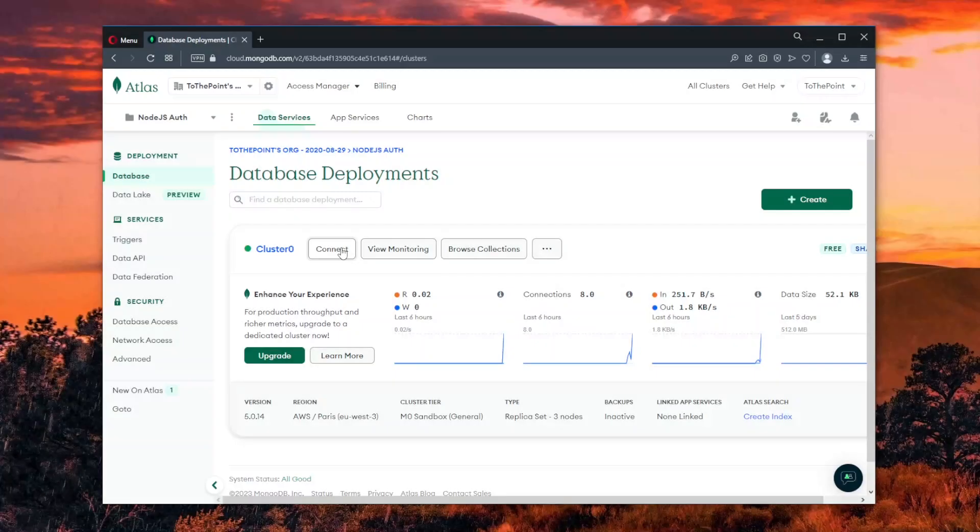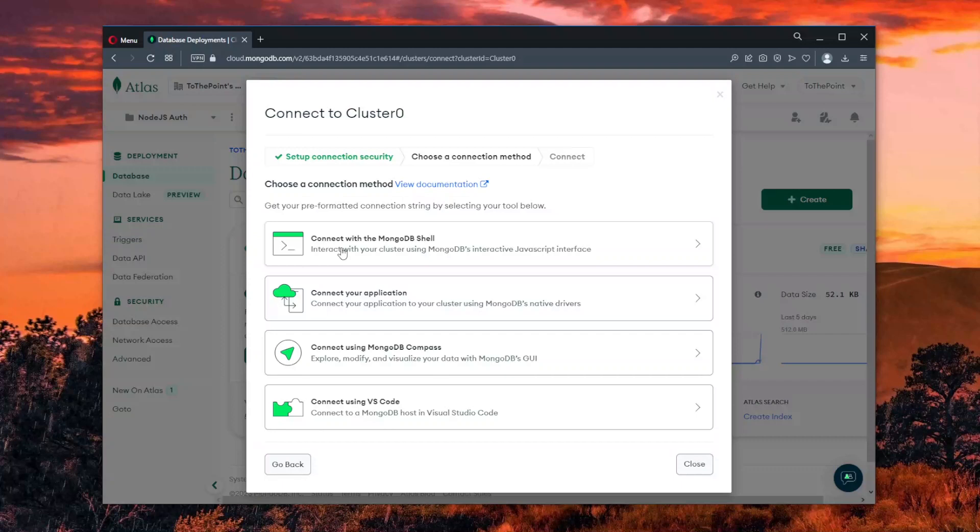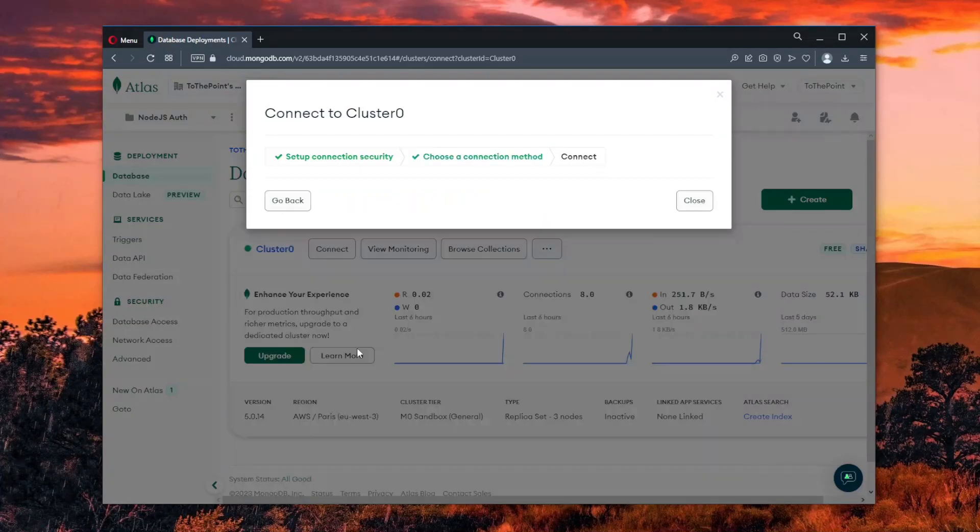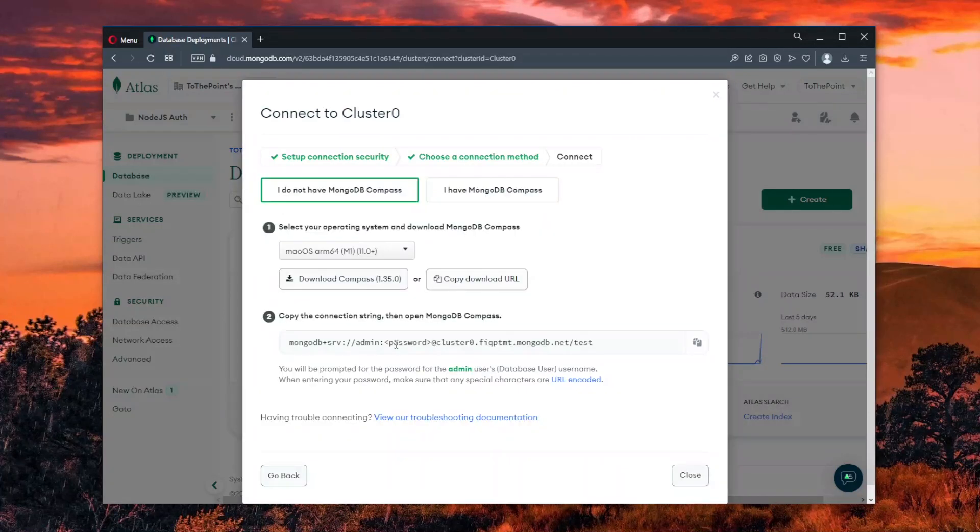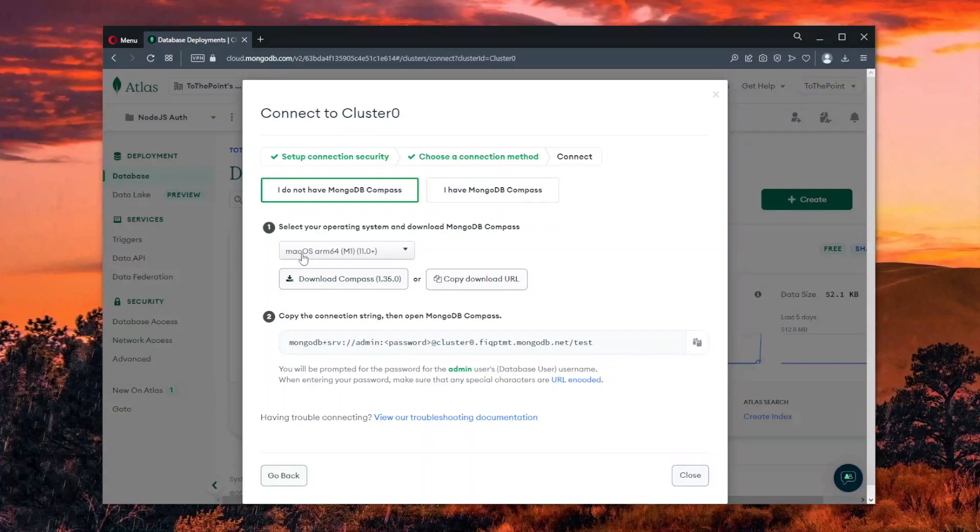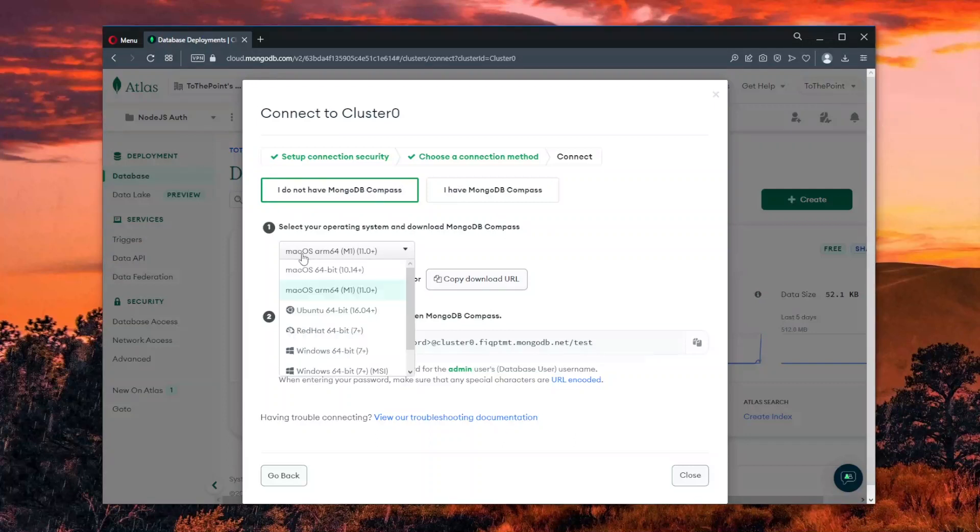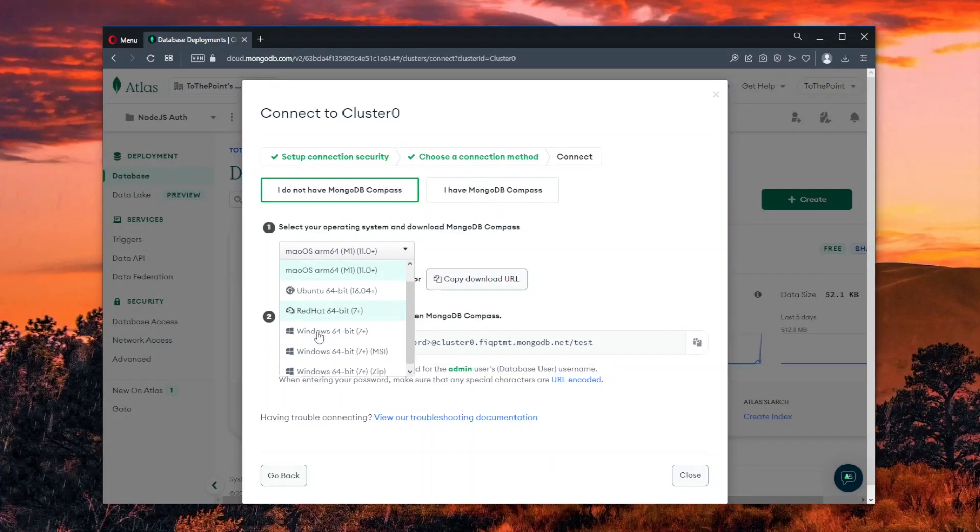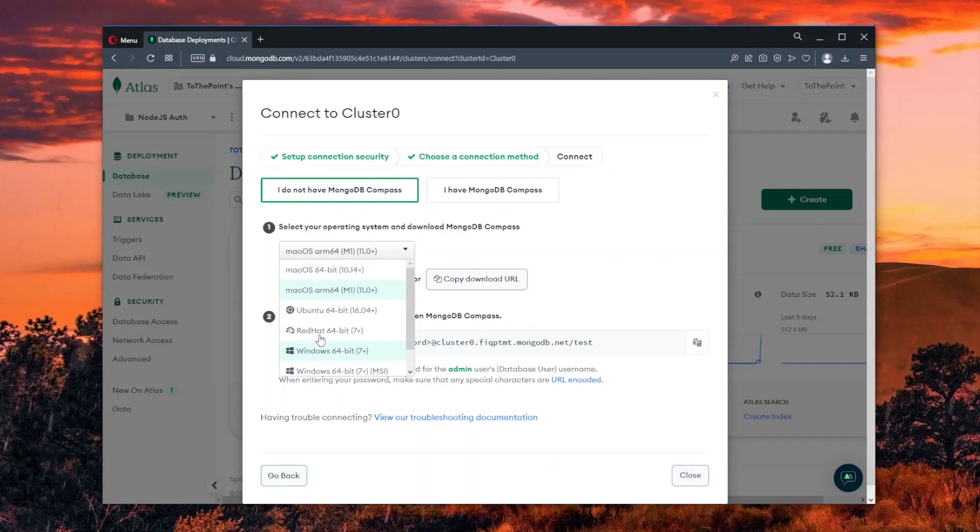To access this, we go through the process of connecting to the database and at the point of choosing the method, we go with the Compass method. This will give us the option to download the MongoDB Compass for our operating system.